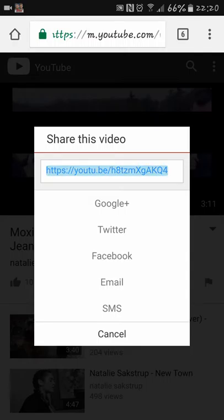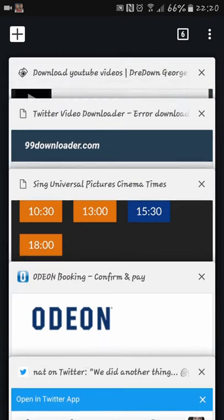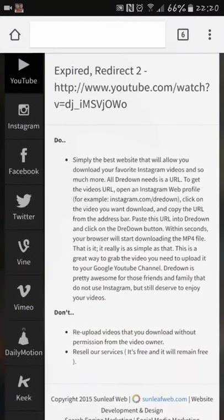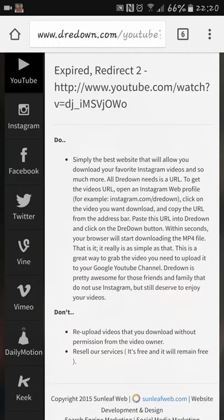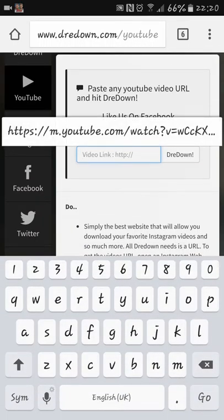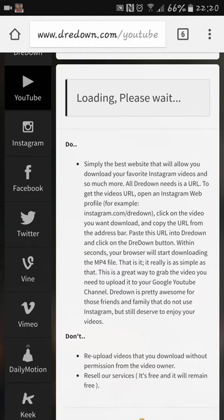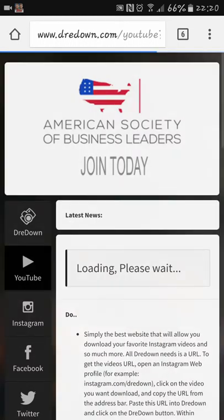You copy the link address and then you go to this website called draydown.com. You click on YouTube and then you paste the link into that box and click draydown, and you can download it onto your phone, your iPad, tablet, whatever.